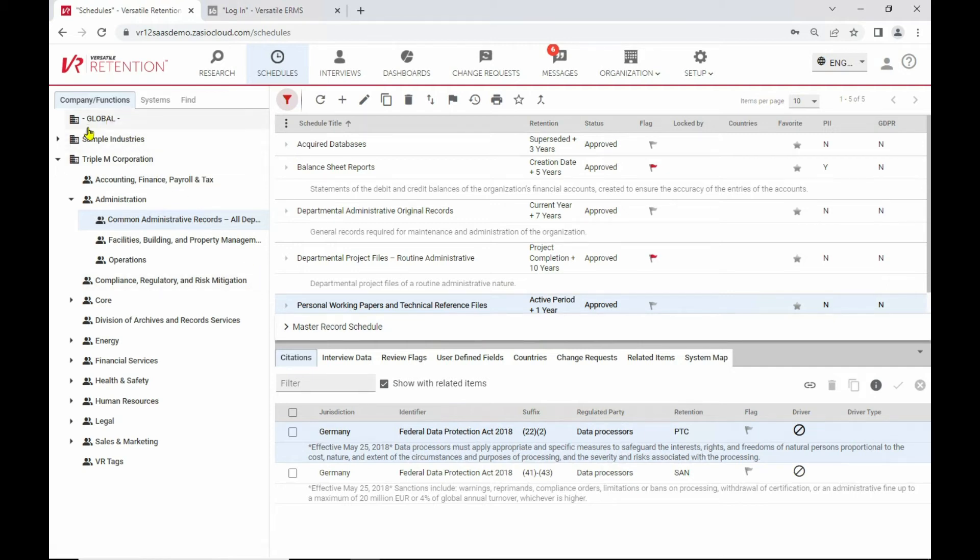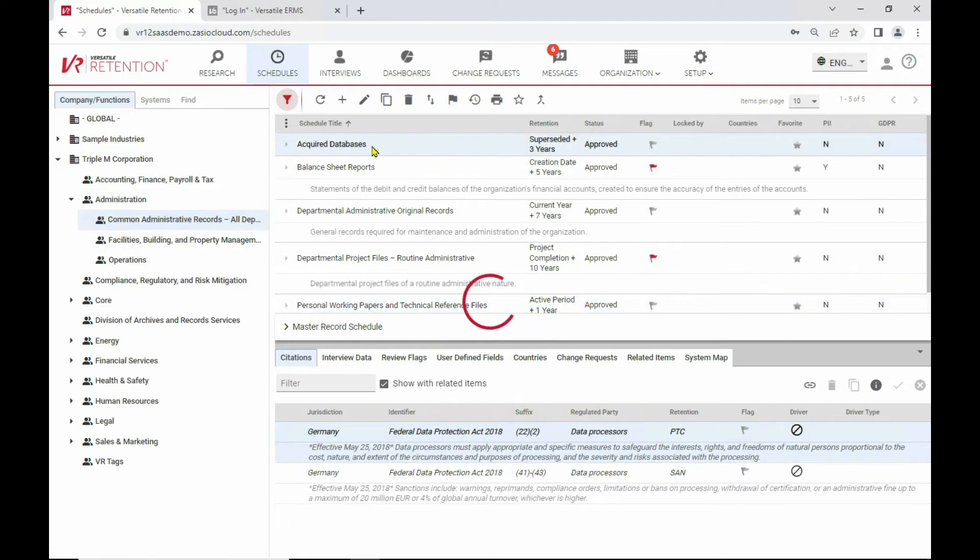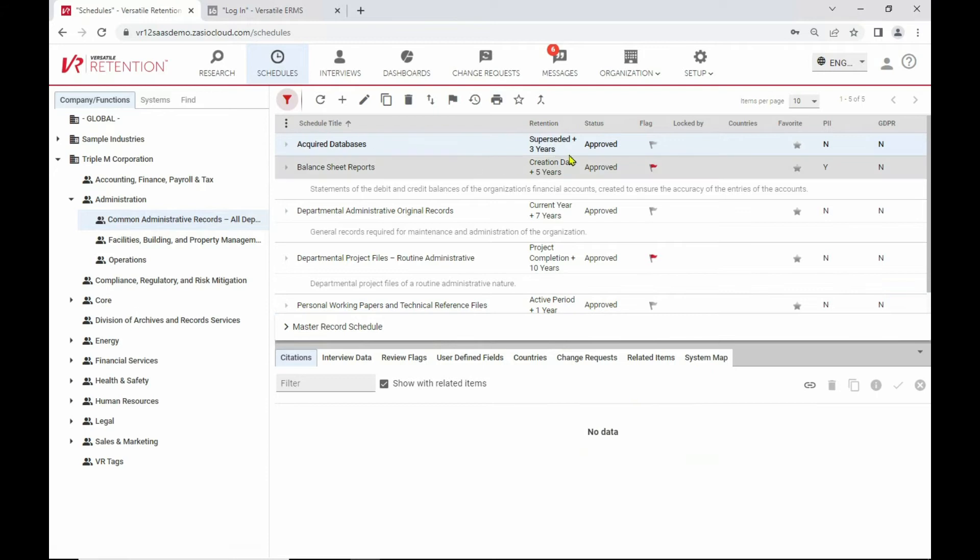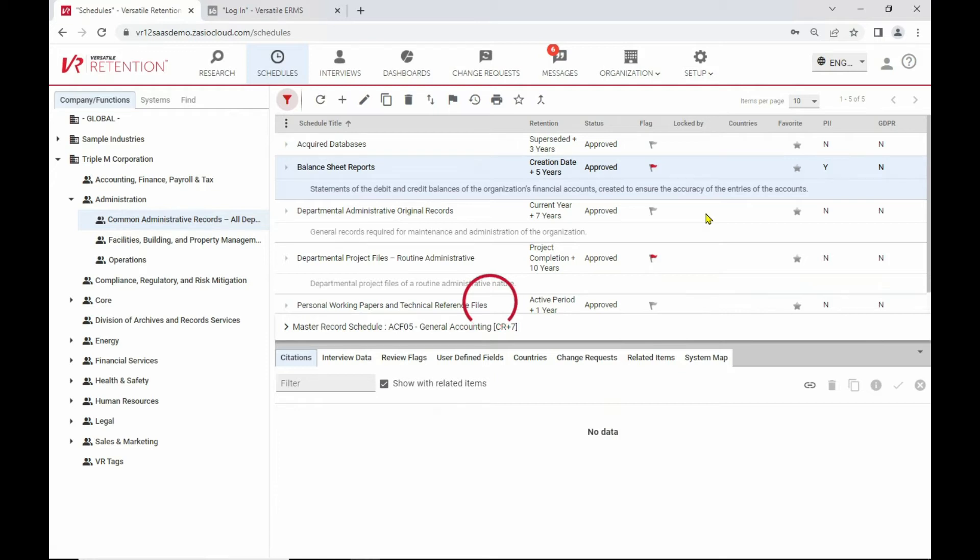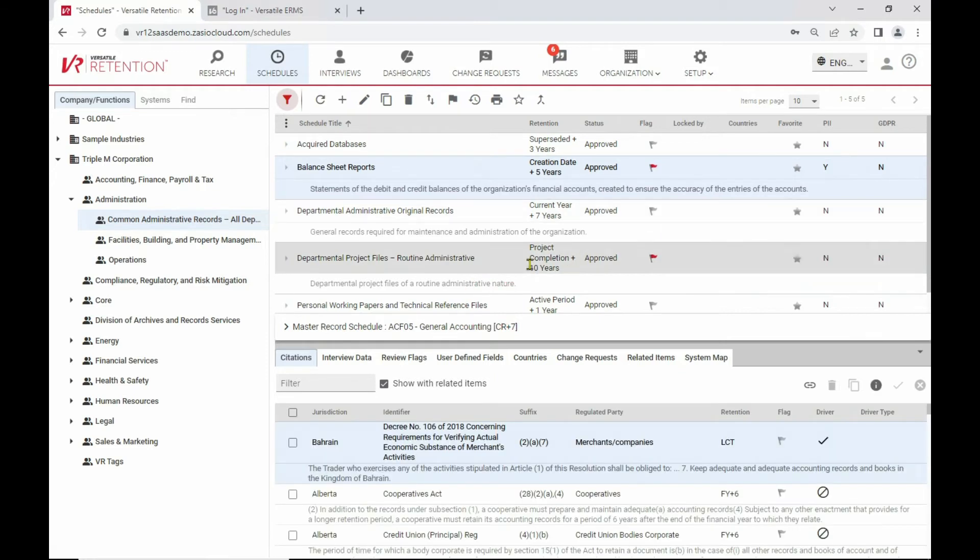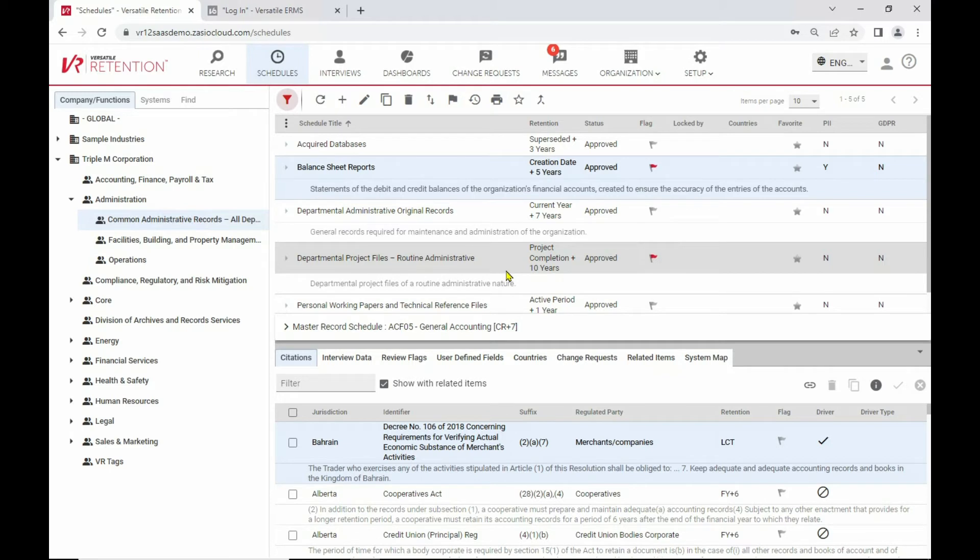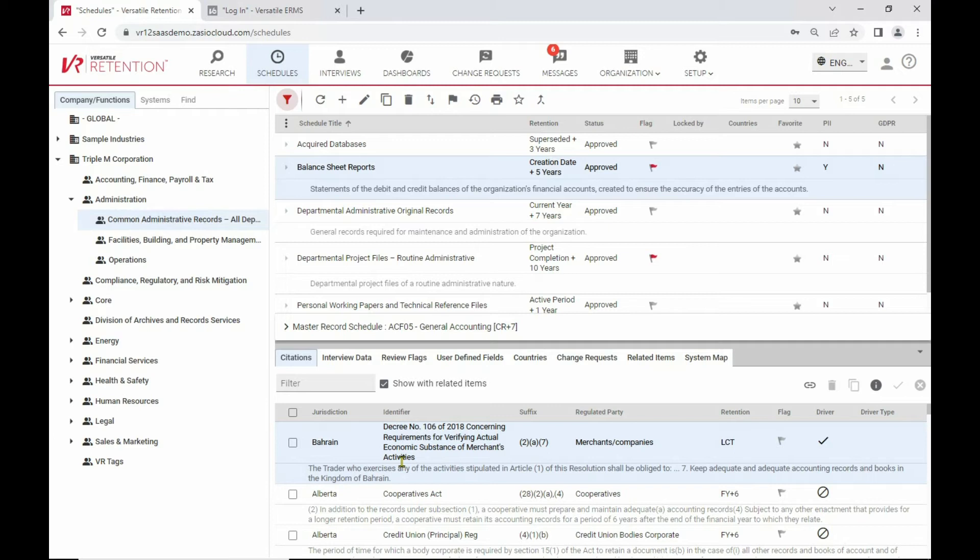Let's just take a brief look at some of the details that we're tracking in the schedules area as an example. So here we have our companies and business functions and sub functions. You can see I've got some various samples here. And for each one we're tracking details such as retention periods, statuses, other details that you can see here as far as whether it's PII related, if it has GDPR activity, etc. As well as down below details about the citations that we have mapped to these particular record categories.